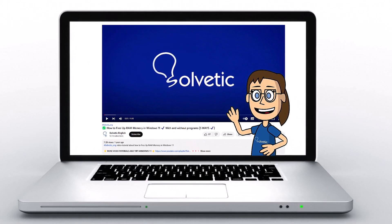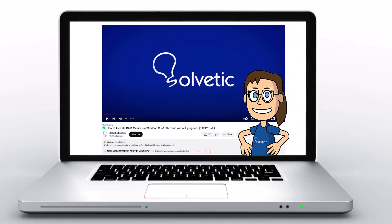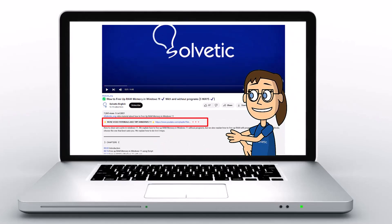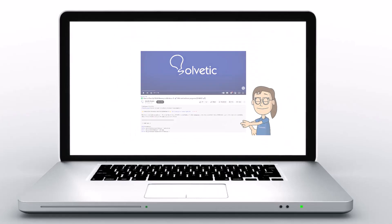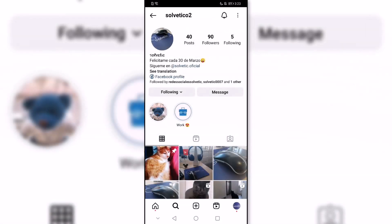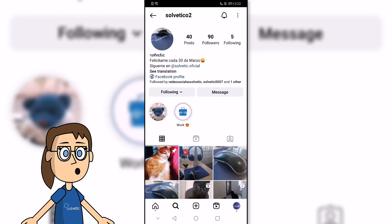Welcome to Solvetic, your channel to always learn technology easily. Below in the description, you will find useful links we used in this video. Today in Solvetic, we will see how to share an Instagram URL link.